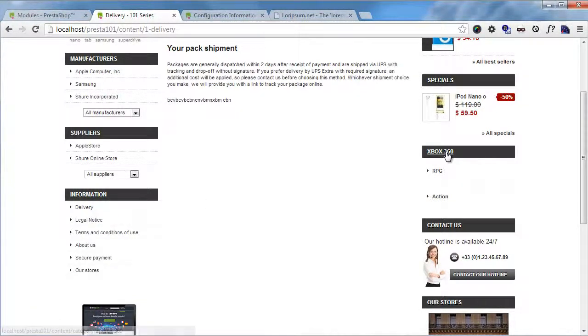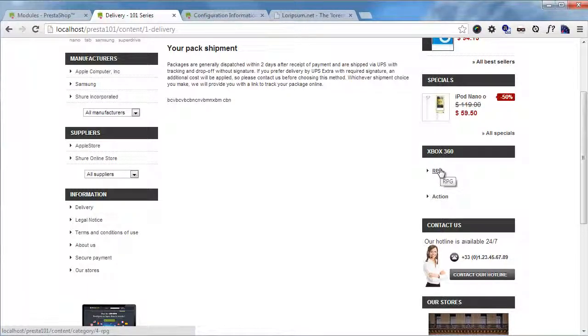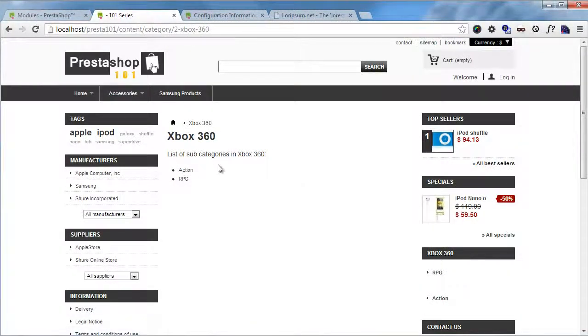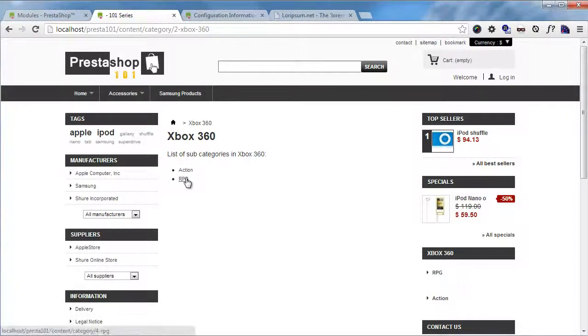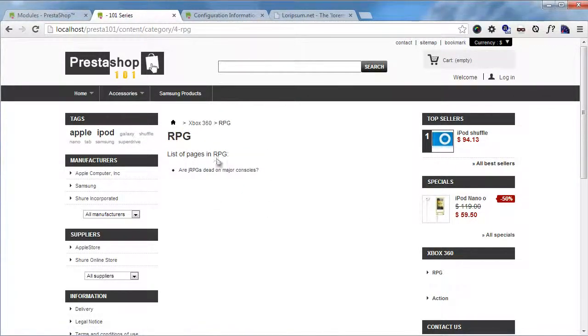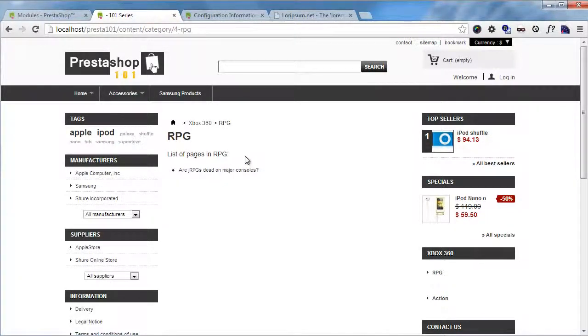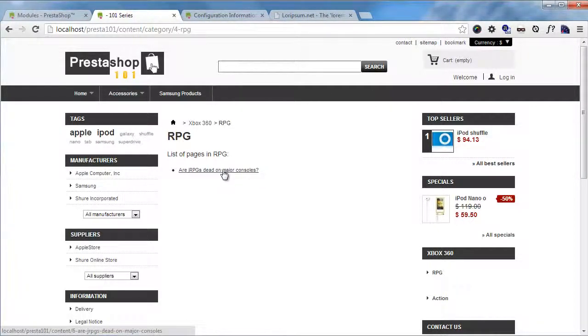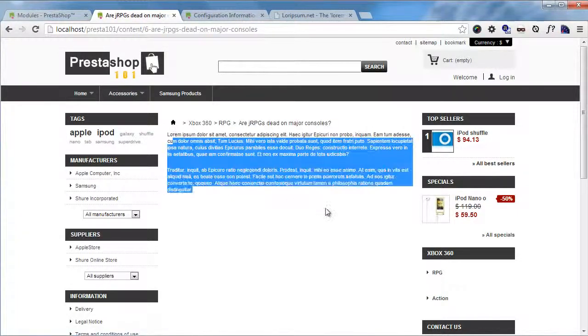So basically you can create any number of categories, subcategories, and you can display them in like a block fashion. So let's say I click on Xbox 360 here. I get a list of subcategories. And if I had pages here I would have got a list of pages down here. So let's click on RPG and you will see a list of pages in RPG. Of course you can always tweak this translation, this little piece of text and write something like a list of blog posts in this category. And I click here and there is my article.